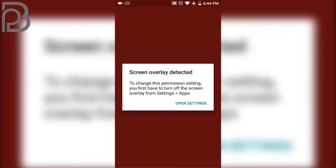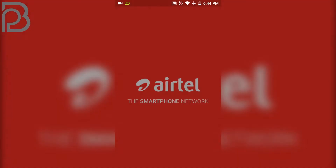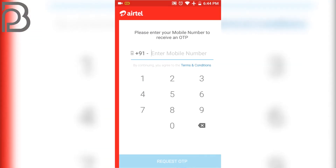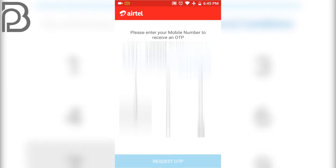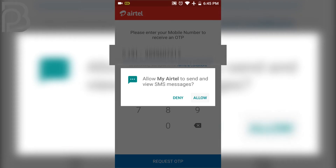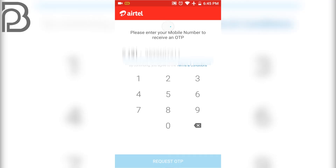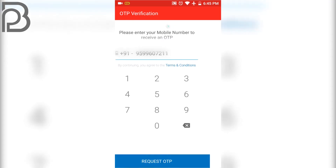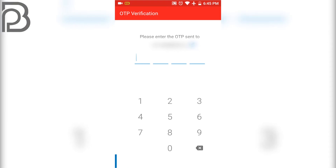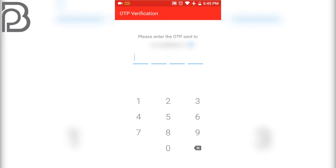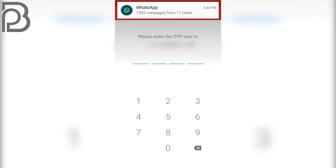Just allow the permissions and ignore the other prompts. Now you have to enter your mobile number, and that mobile number should be an Airtel number. Enter your number and click on 'Request OTP'. Click on allow, ignore the message, and it will send you the OTP to that number.